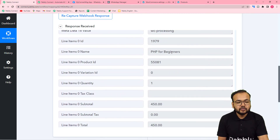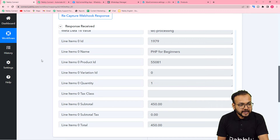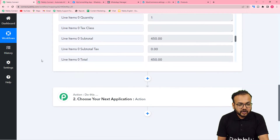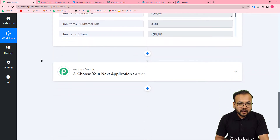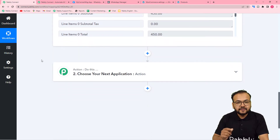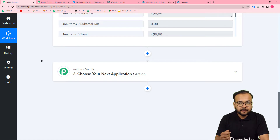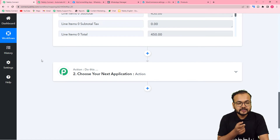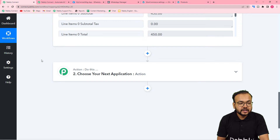In this captured purchase data you can also see the name of the course. Now I want to share the PDF file of this course on the WhatsApp account of the customer who just made this purchase.